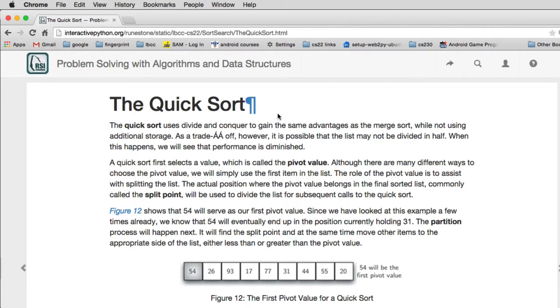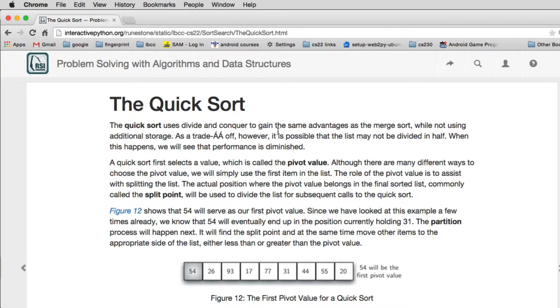Okay, so this is going to be the last sort of the chapter. It's called QuickSort. QuickSort also uses divide and conquer, so it has the same advantage as merge sort. We're going to see at the end of this chapter that it is n log n.